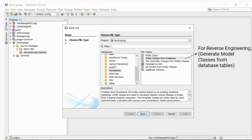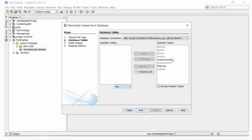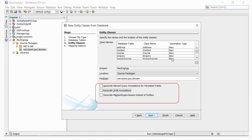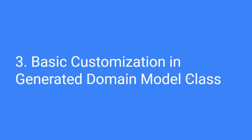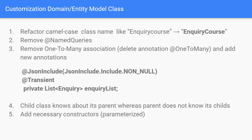From NetBeans, you can generate all the classes. From the persistence menu, you can select entity classes from database and select all the tables. Then you can customize some options — for example, change the collection type for associations. I am using List here and I have unchecked certain options. We have already done all these steps in previous videos. Now let's see the customization.